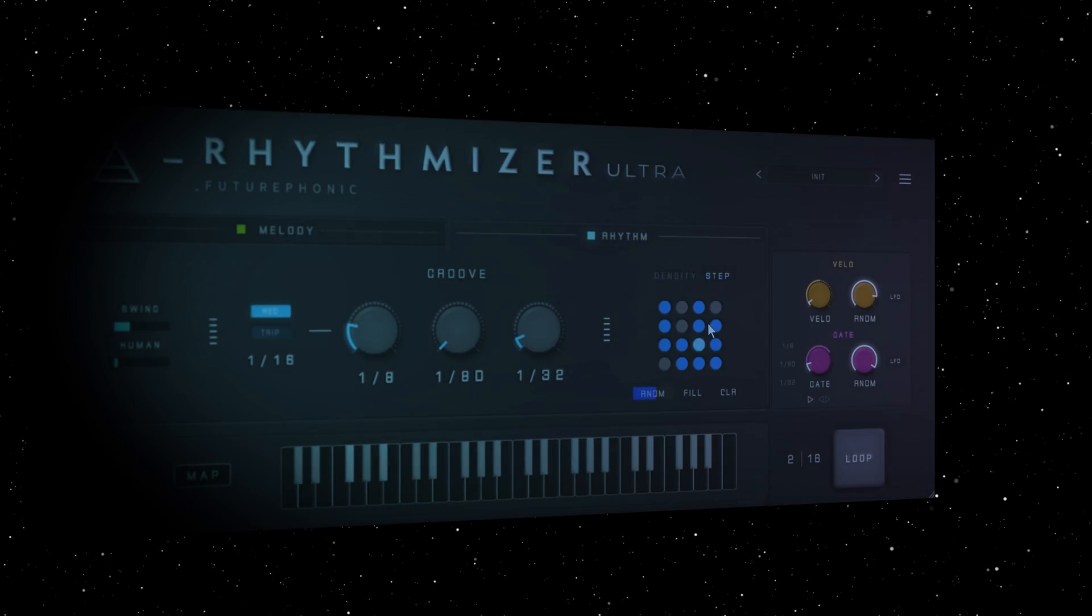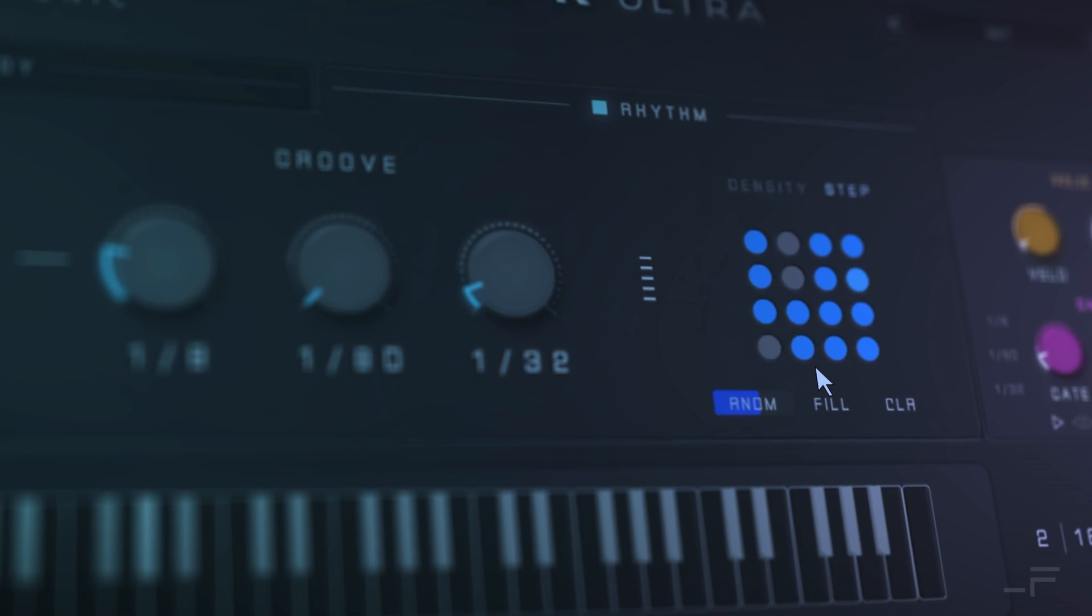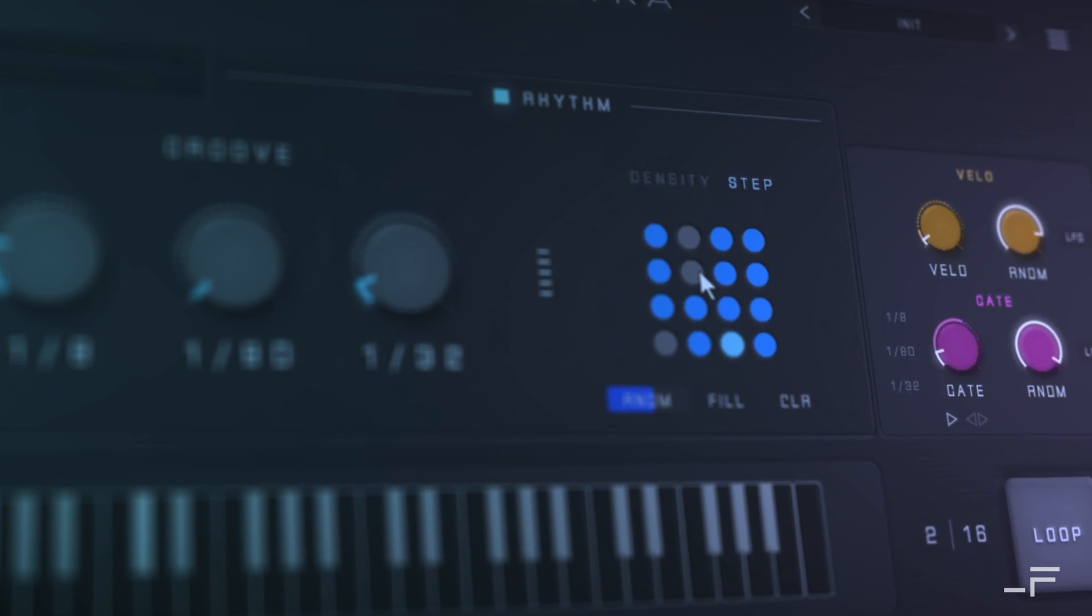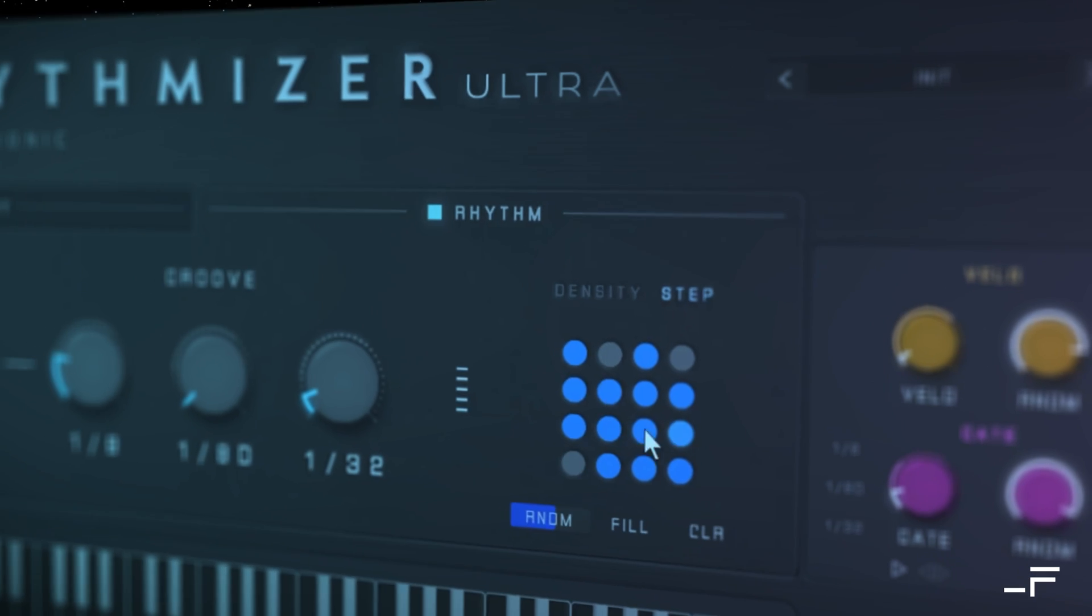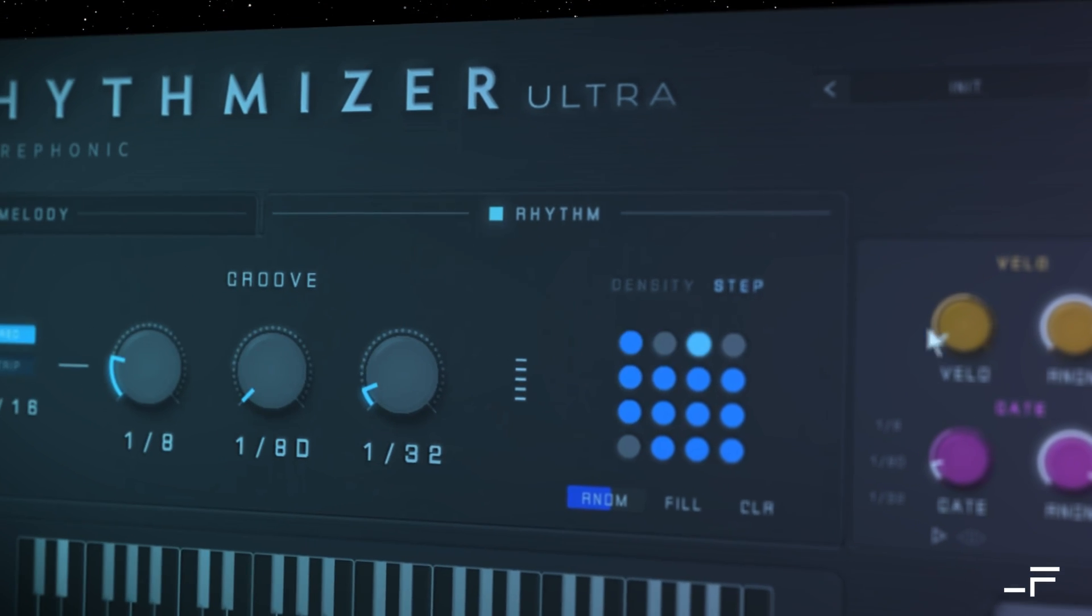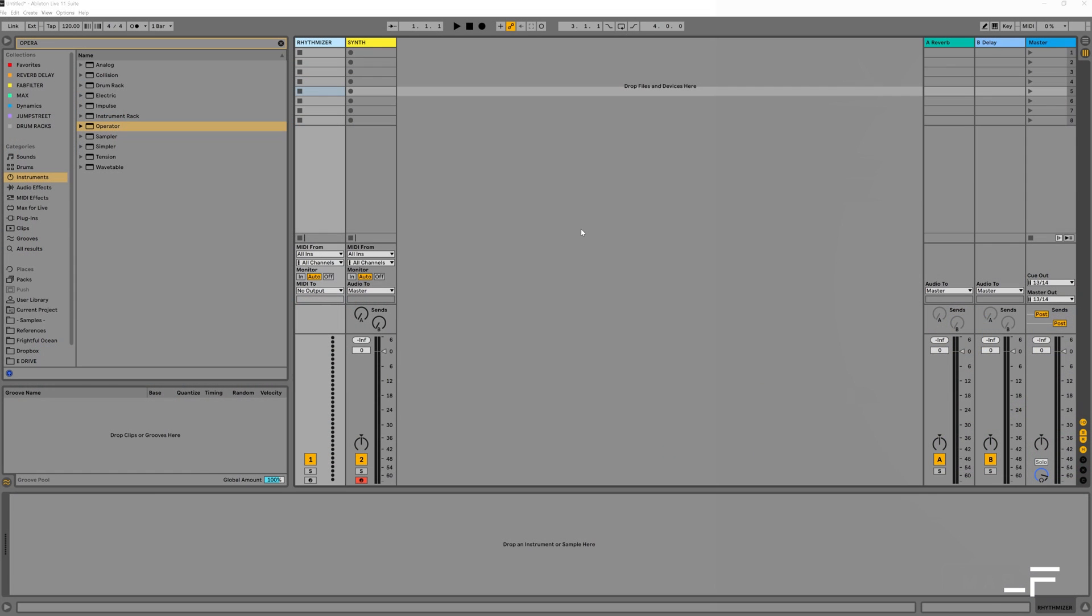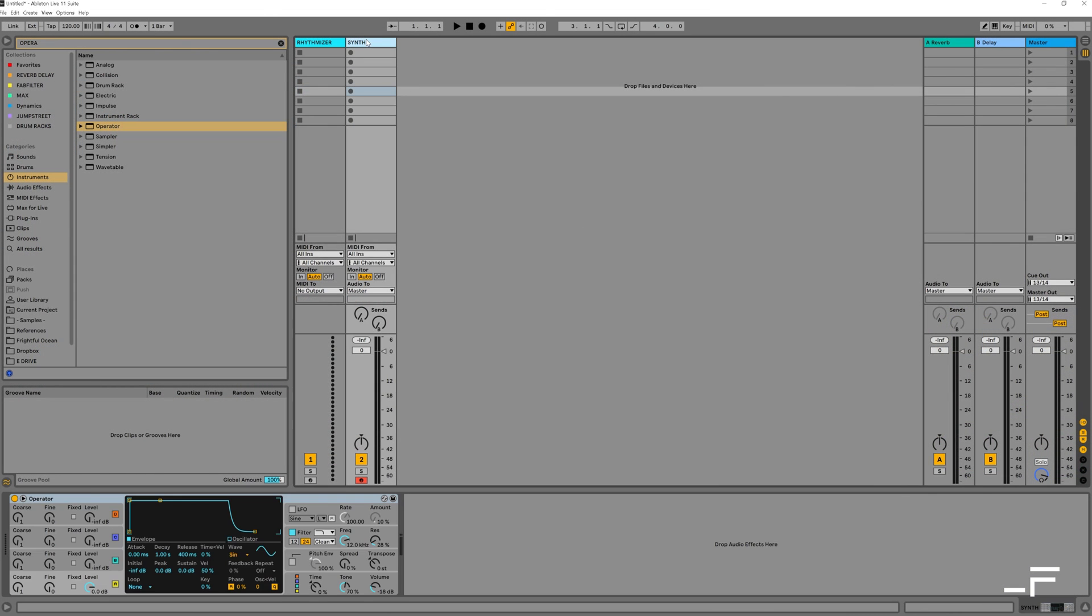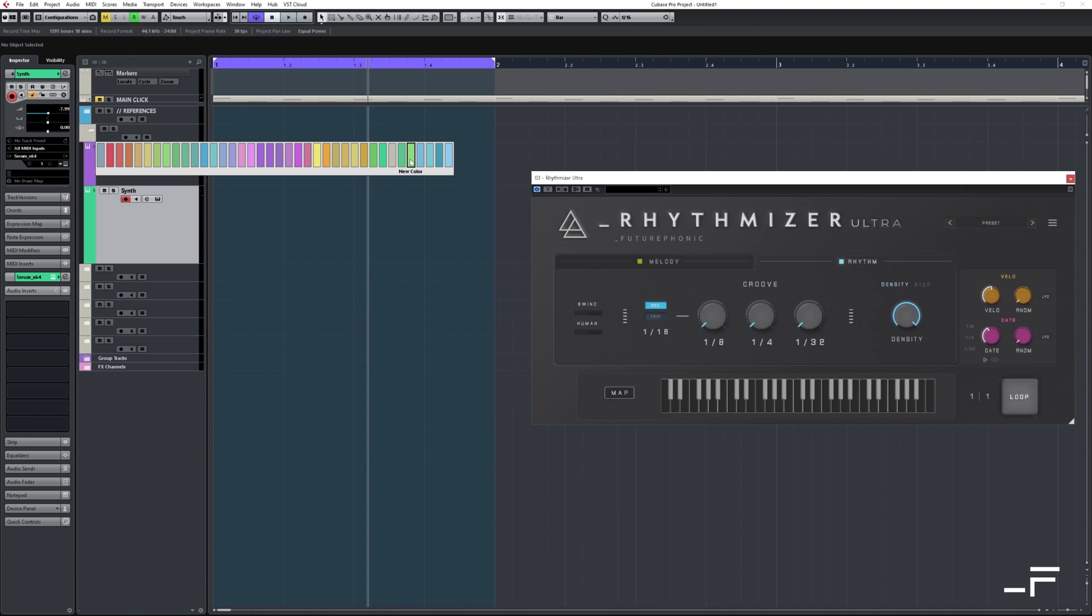Welcome to the DAW setup video for Rhythmizer Ultra. Before skipping to your DAW, the first thing to know that's common to most DAWs is that Rhythmizer behaves like a MIDI effect, but is loaded more like a second instrument. Here's why.